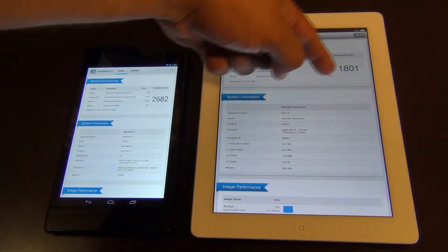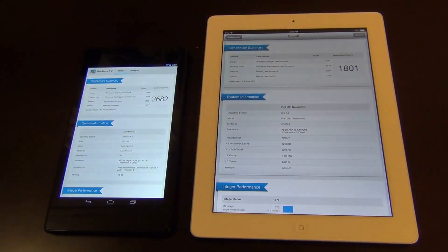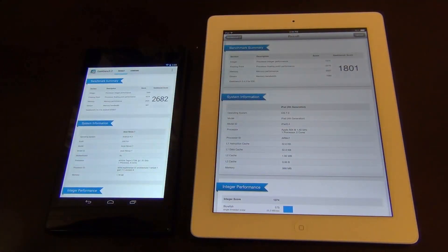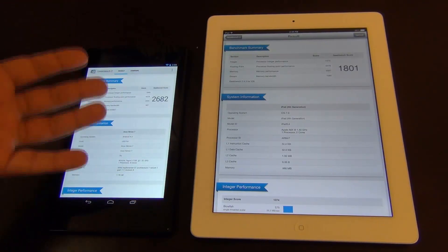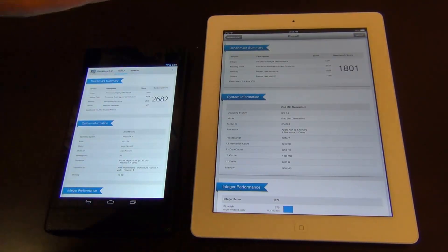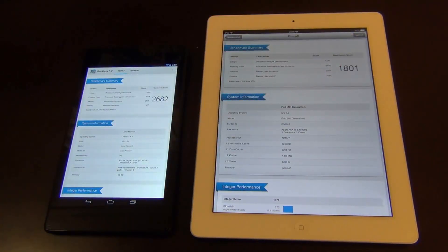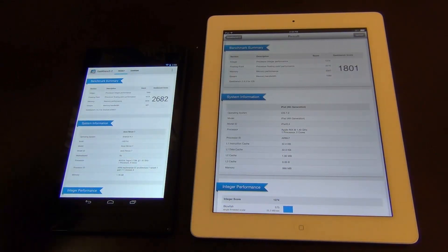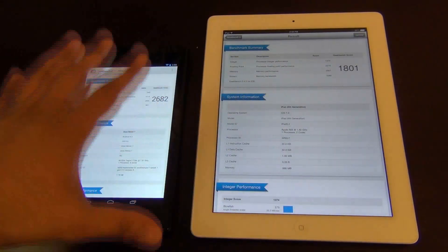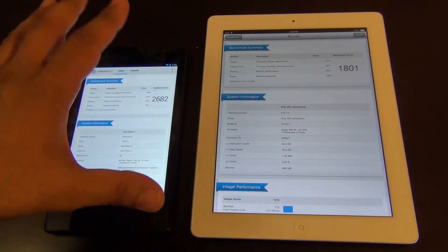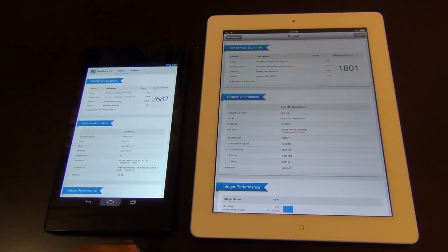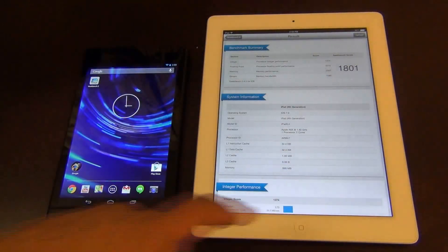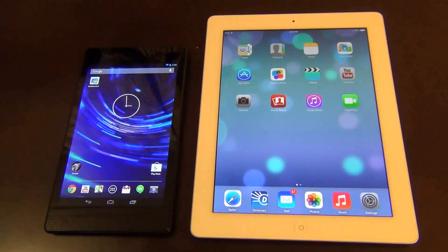We've got 1,801 on the iPad. So the new Nexus 7, at $229, is actually faster than the iPad. But don't let these results completely fool you — even though the processing power is clearly higher on the Nexus 7, that doesn't mean the iPad doesn't run as well. The iPad is still a very smooth and fluid device.